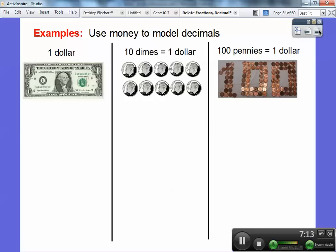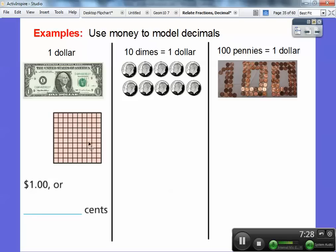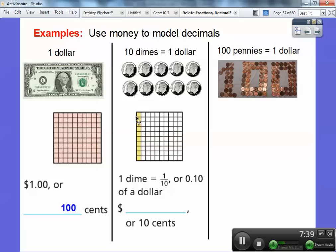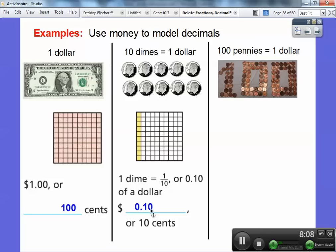We're going to use money to model decimals. Here I have a dollar, ten dimes, and a hundred pennies. This one dollar is a hundred cents — all of the hundred squares are shaded. One dime is going to only take up ten of these squares — so one dime is one-tenth, or 0.10. This zero ends in the hundredth spot, so this decimal says ten hundredths of a dollar. We write it as 0.10, and that's how we represent one dime in money.